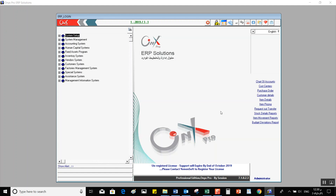The interface consists of different options and buttons that each do different things. In the middle, we have numbers related to the company, the year, the branch, and the accounting unit. On the right side, you'll see a group of buttons that act as tools we can use to deal with the program. We'll go through them to learn more about the functions of each button.